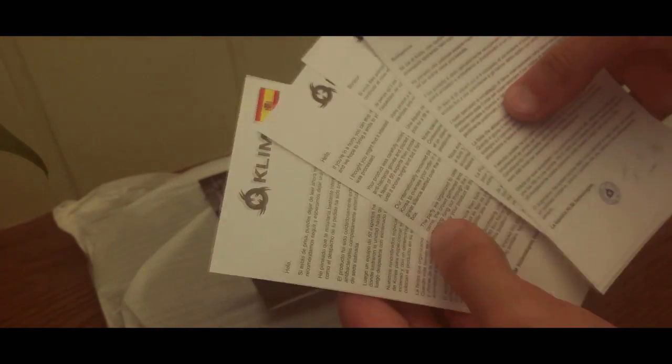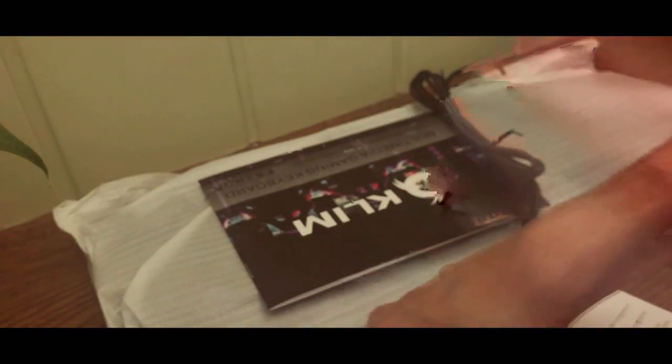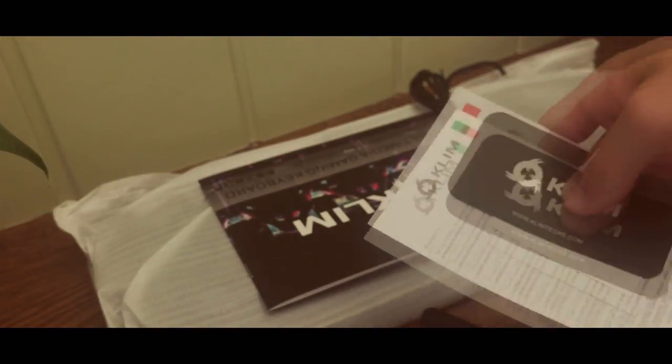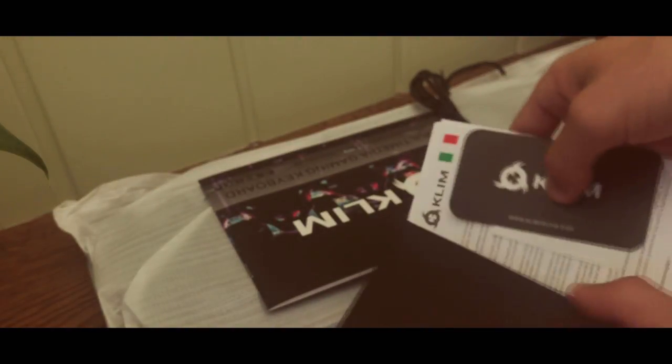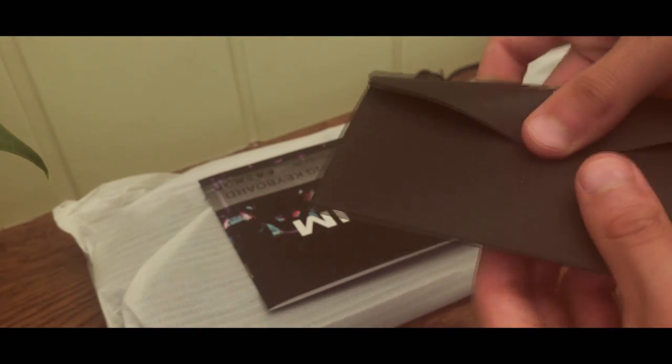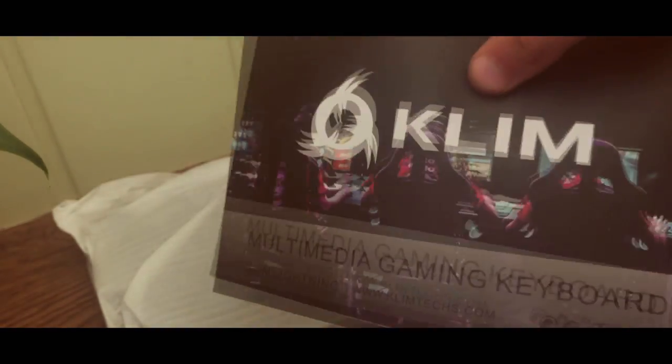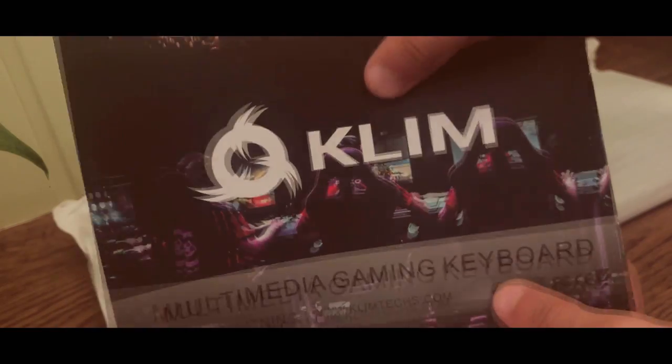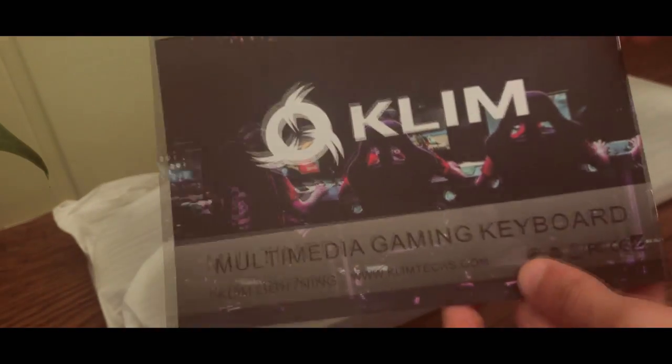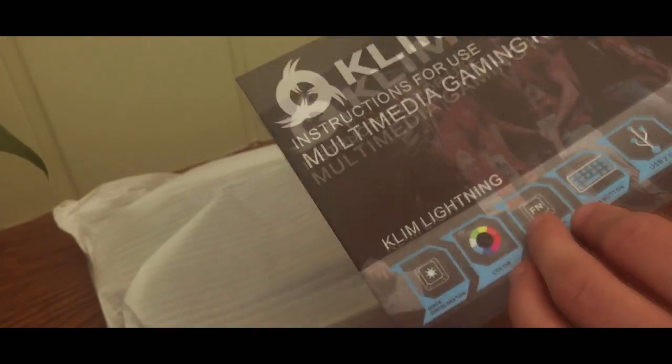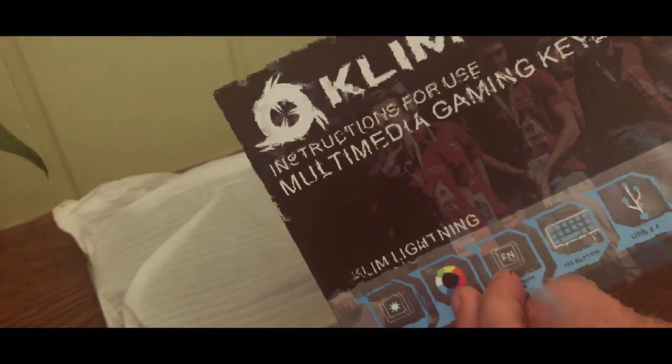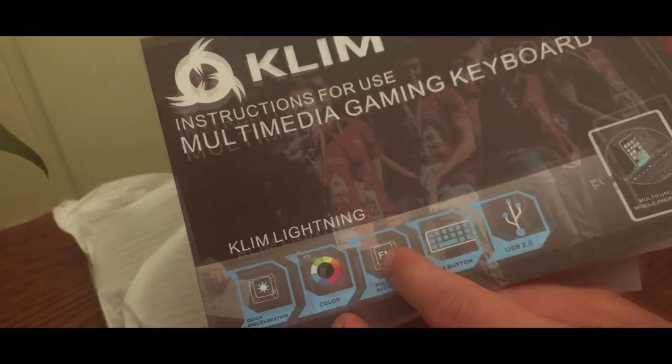At this moment, I'm unpacking it. You can see there are several information sheets with the keyboard user manual. It's a keyboard that is all metal with different keys and intelligent backlit keys. It's really perfect. I'll show you that right after.